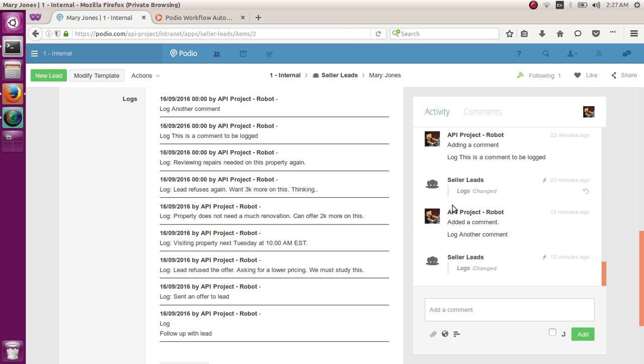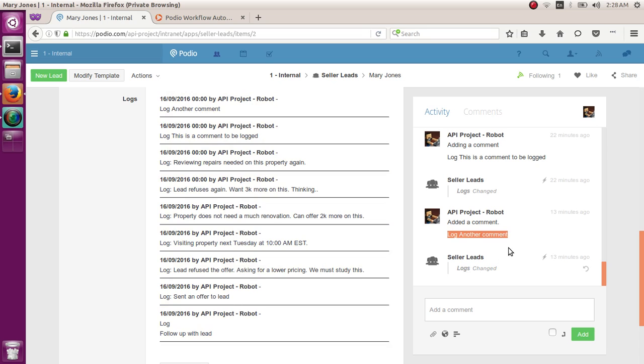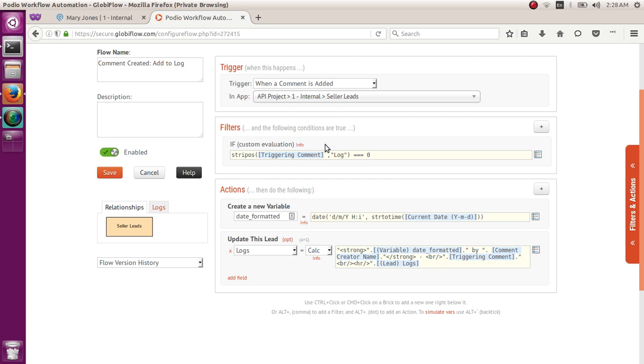So let me show it to you. So I added a comment here, but it didn't go to my logs field because it does not begin with log. But when I add a comment that begins with log, the logs field change, which added the log in here. So I wanted to point out that if you just basically want all your comments pushing through the log field, just don't create this filter at all, okay?